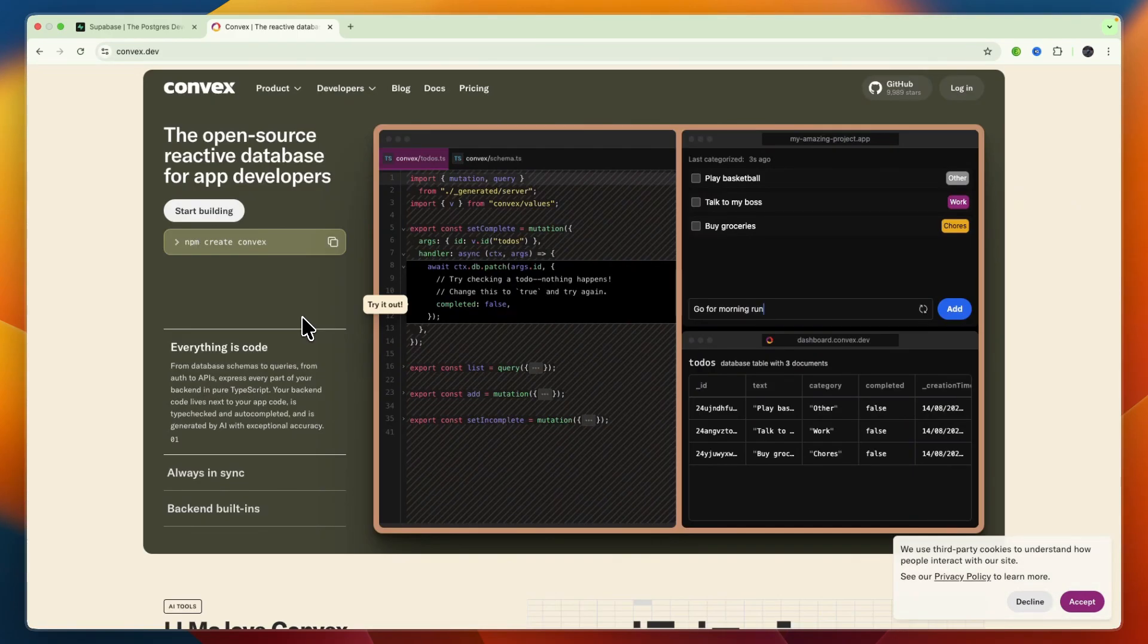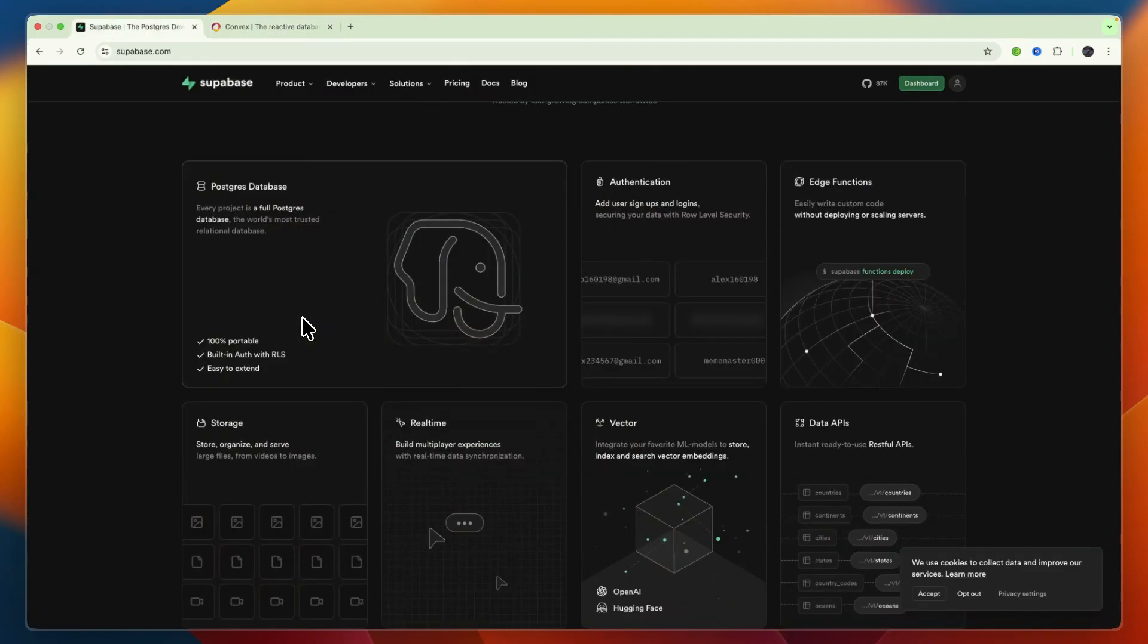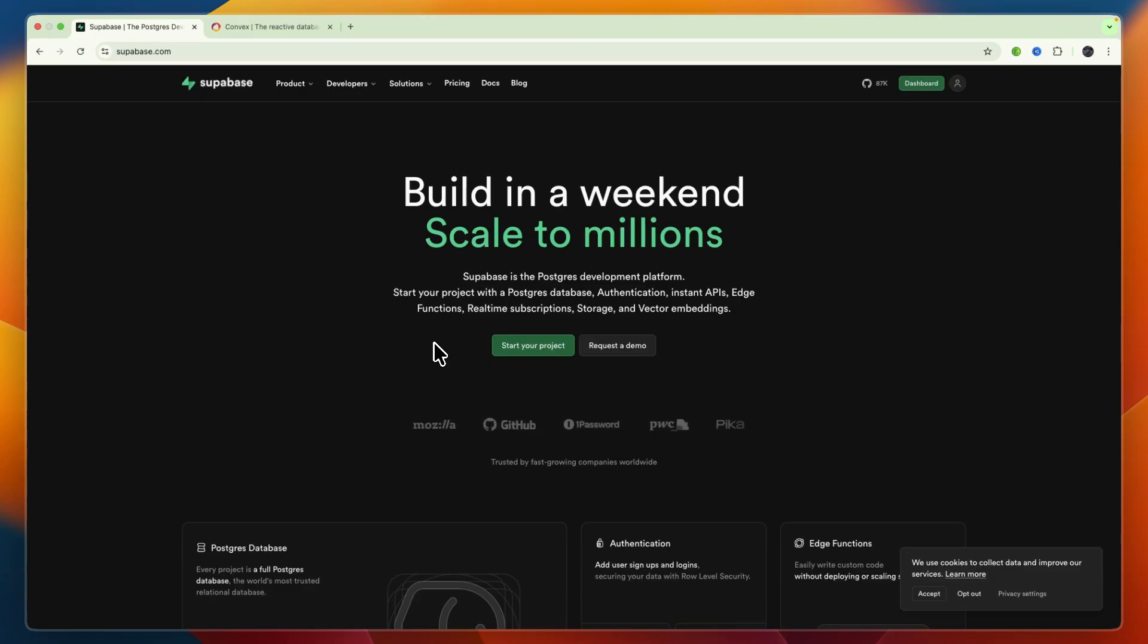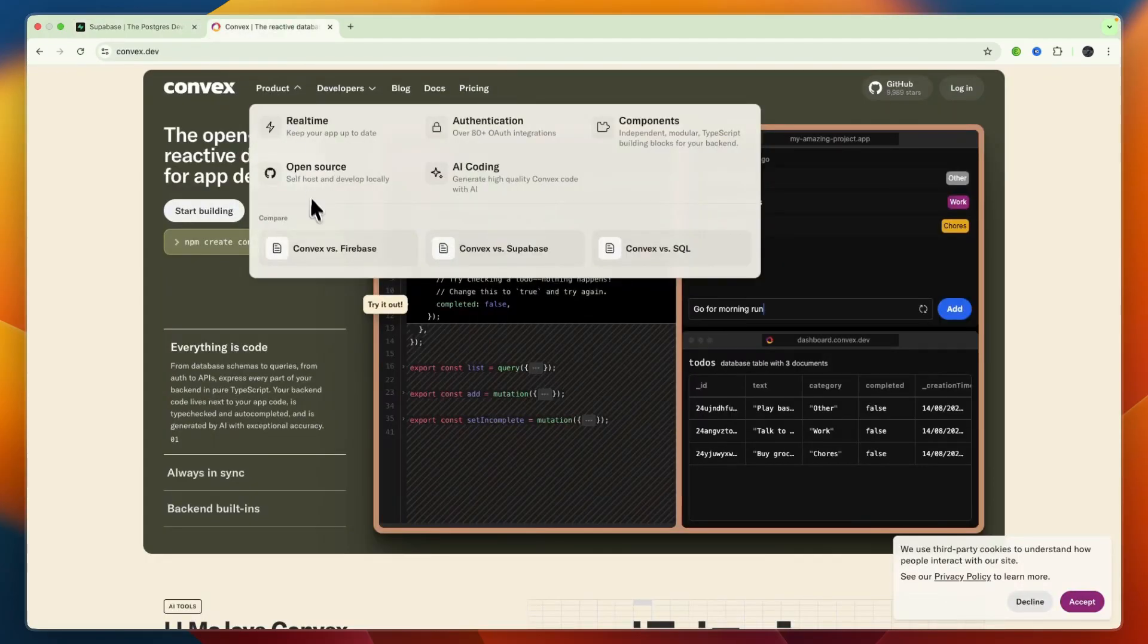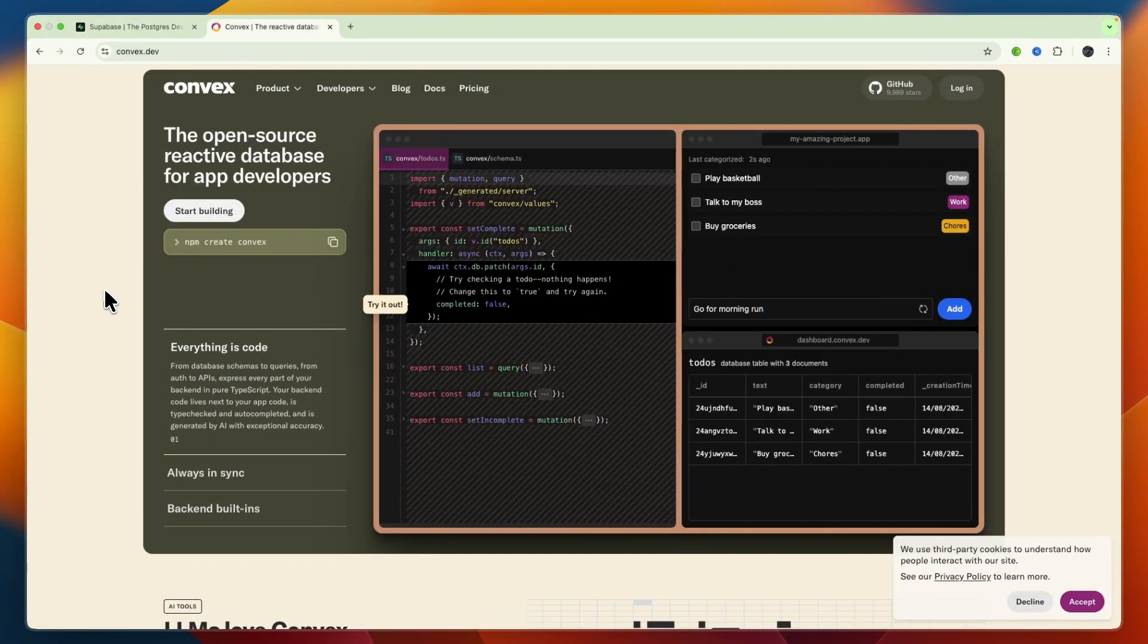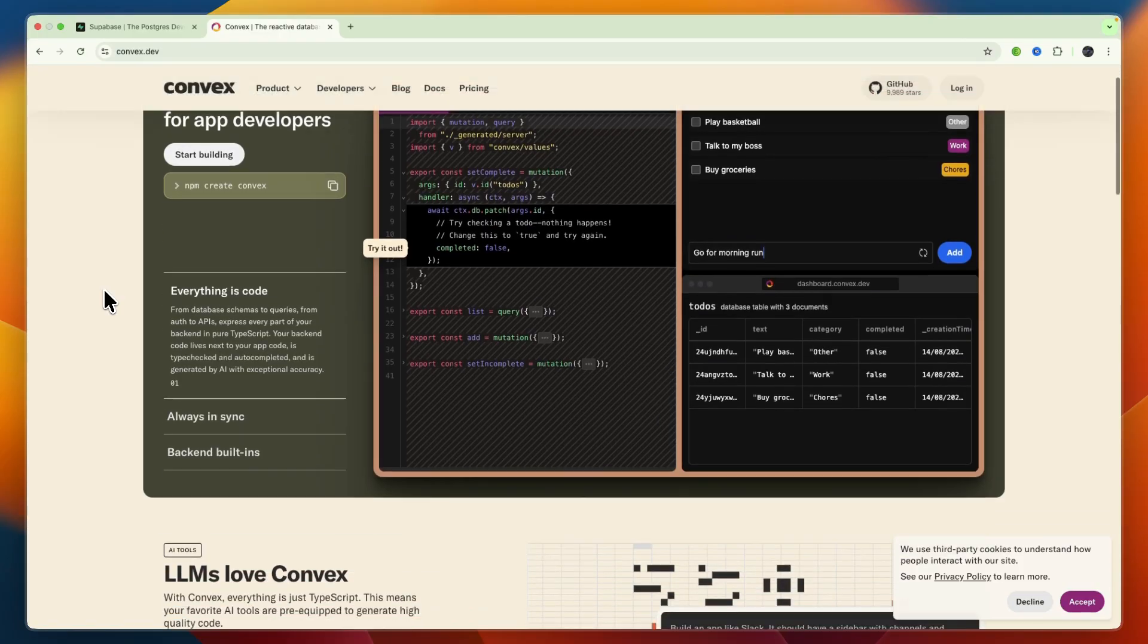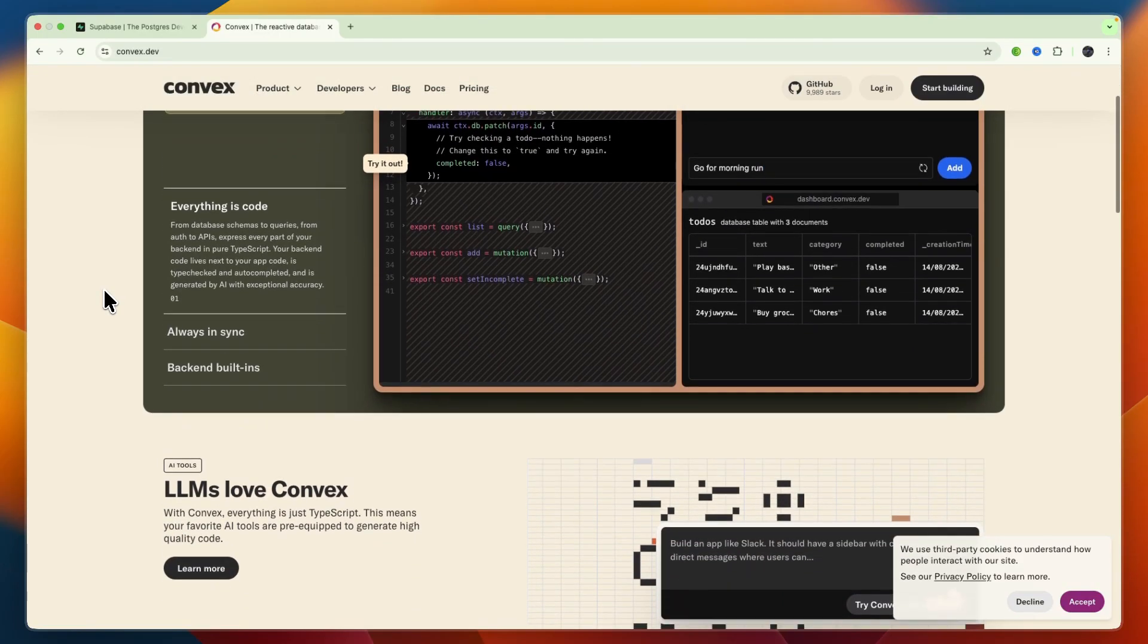Now in terms of performance and scalability, Supabase's performance depends on PostgreSQL. Real-time requires extra setup. On the cloud, it's horizontal across regions, but heavy queries require database tuning. Then Convex is built for edge-friendly reactive app use, with around 60 milliseconds latency per function with built-in caching. It scales well for real-time apps, backend consistency, and sync is automatic.